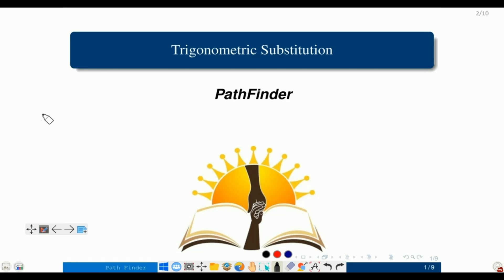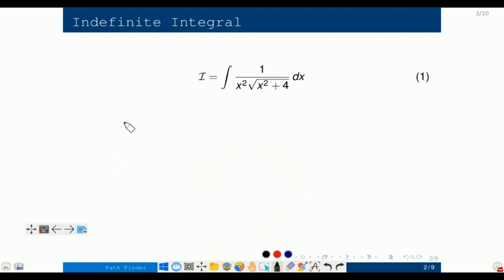Hello everybody and welcome to my new video. I hope you guys are doing very well. In this lecture we will do something a bit different from what we have done in earlier lectures. In this example we again have a square root and it involves x squared plus some constant terms, but it is not exactly the same pattern as before.